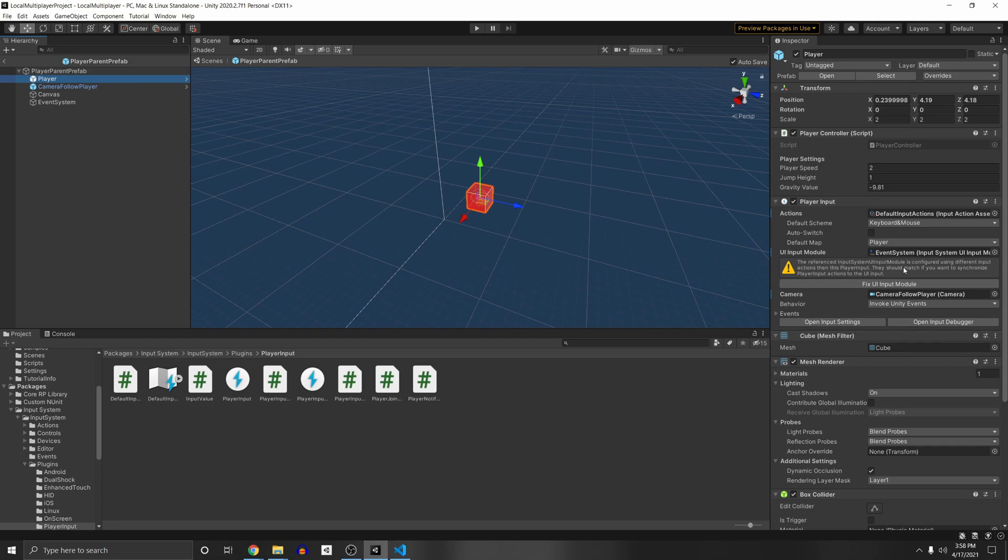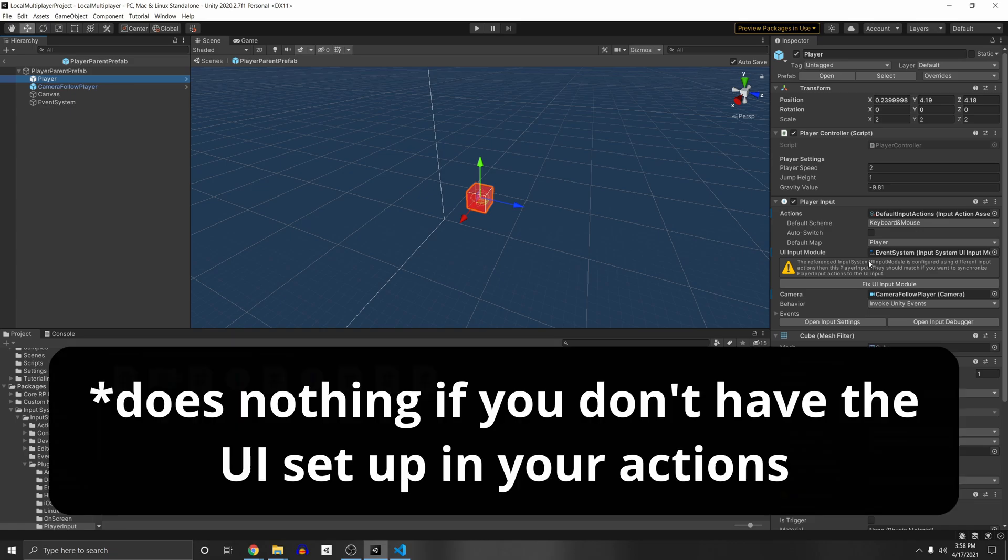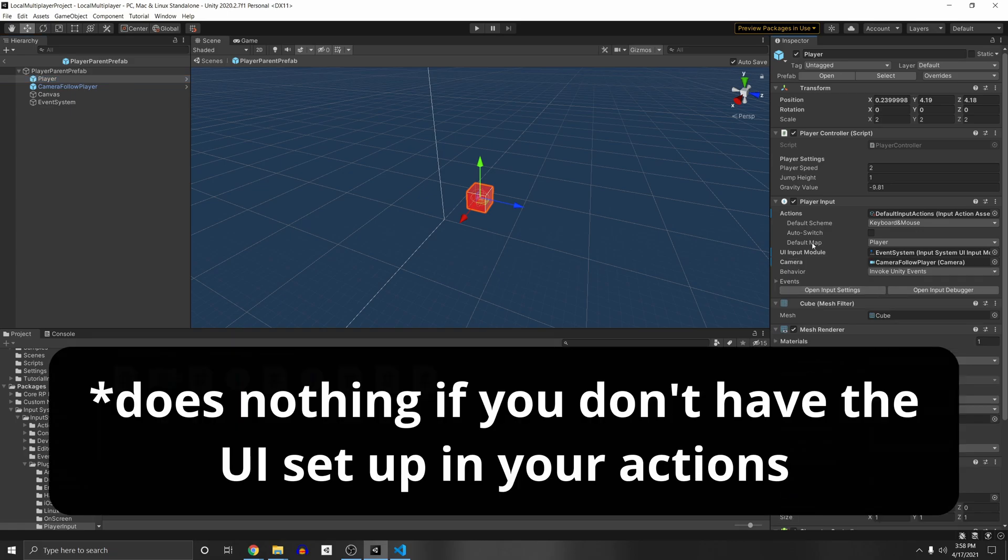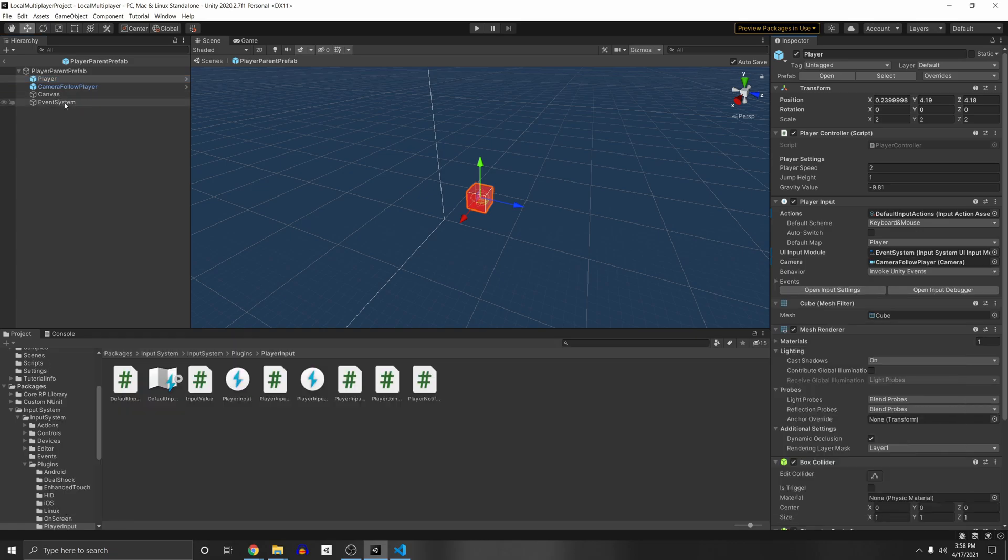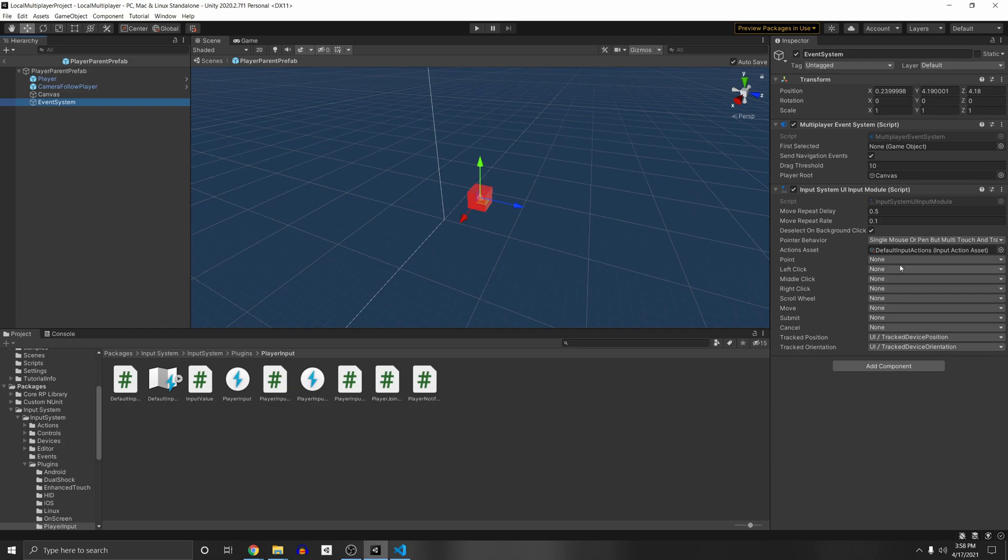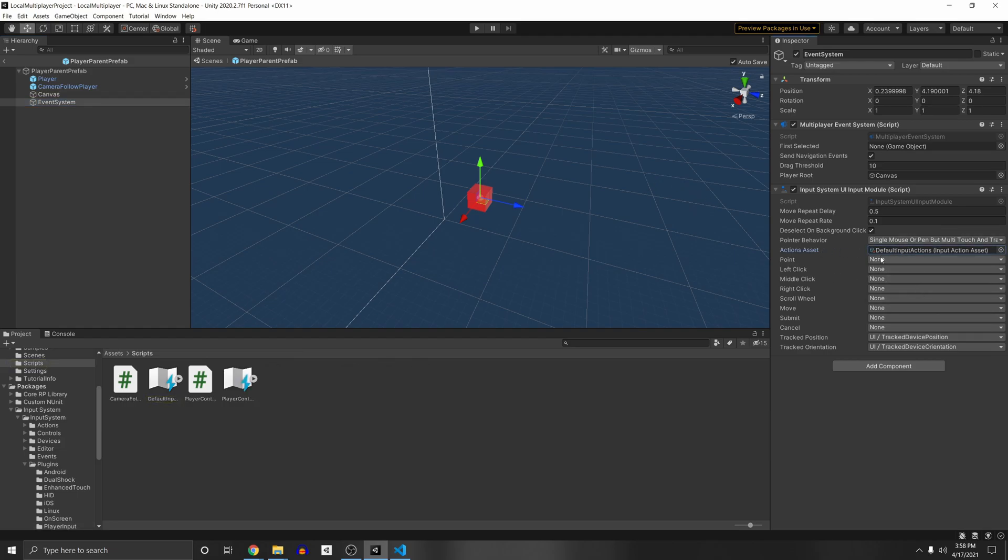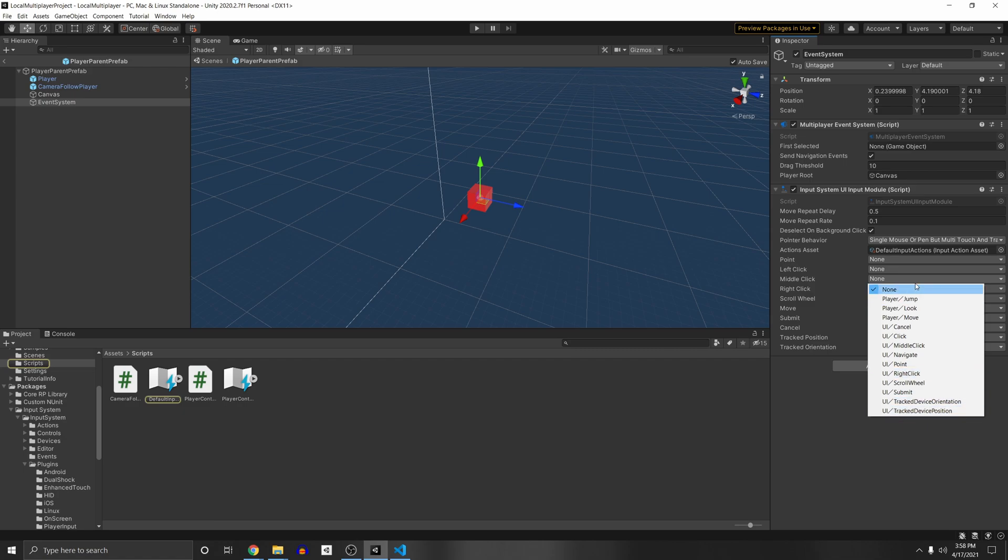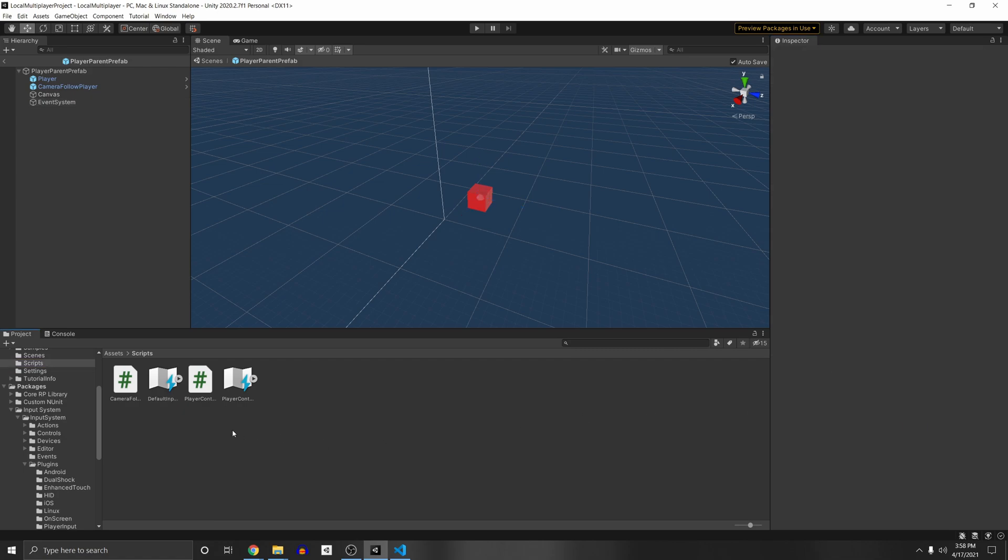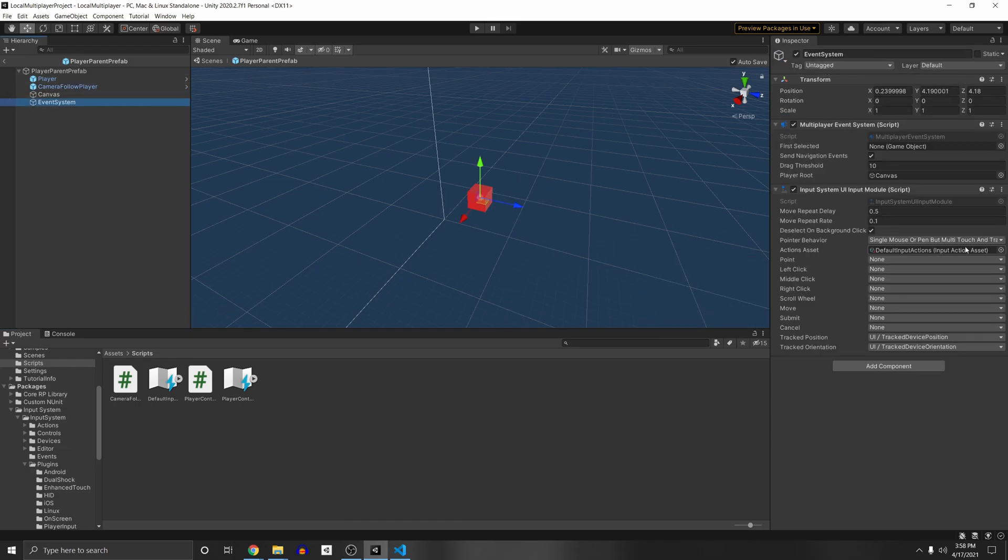And the only reason why I have options here is because in the sample I showed you in the beginning of the video, I actually copied the default input action to make my own so that I can put it here. Let's see if, for example, we were to have a player controls normally here, we wouldn't have these UI actions.